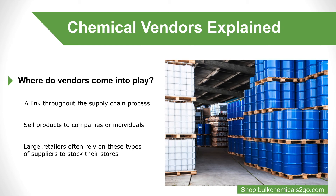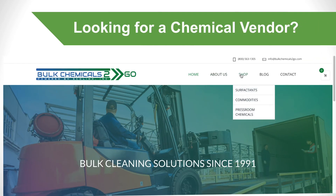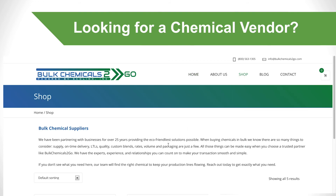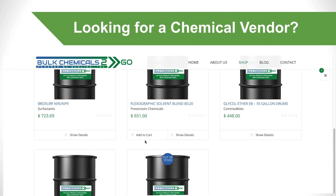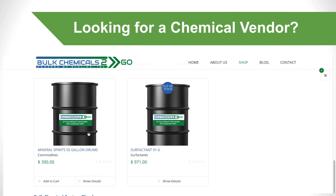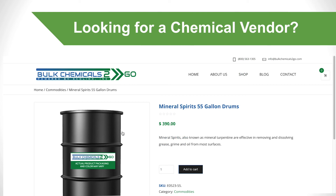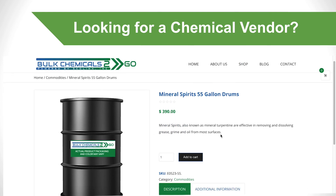Some companies are their own suppliers, manufacturers, distributors, and more, while others are not. Either way, vendors keep the supply chain flowing. Looking for a chemical vendor? Bulk Chemicals to Go is a great option for anyone looking for high quality and sustainable chemicals. Our expert team helps you determine which products are best for your needs and which bulk sizing options are the most cost-effective for you. Get in touch with one of our team members today by visiting our website or contacting us.